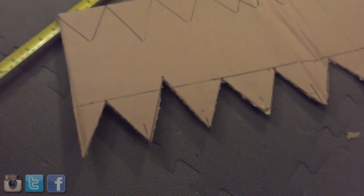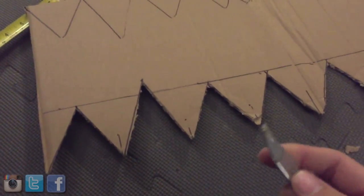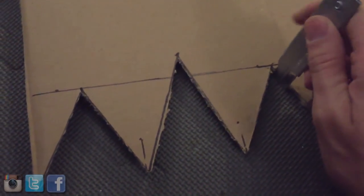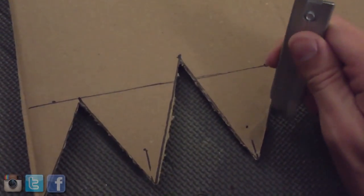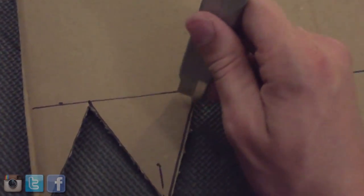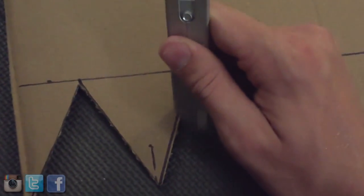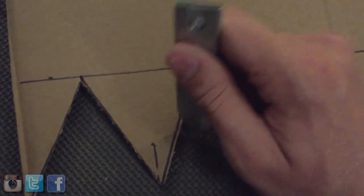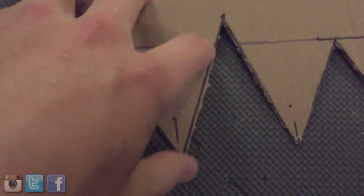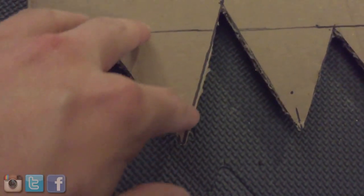One thing I would recommend you do to clean up the edges is get a razor blade and while holding it, just kind of scrape along it. That'll get all the frays or whatever you want to call it. That'll get most of them out. If you want to clean up the lines, you can.